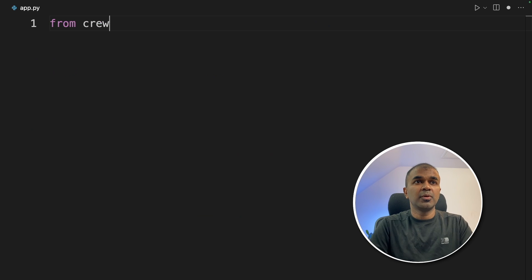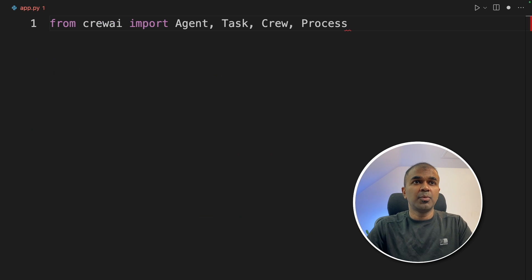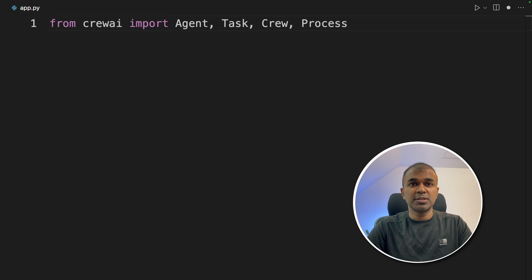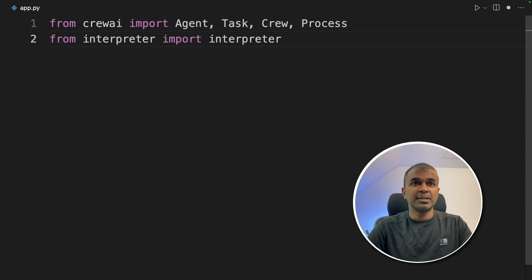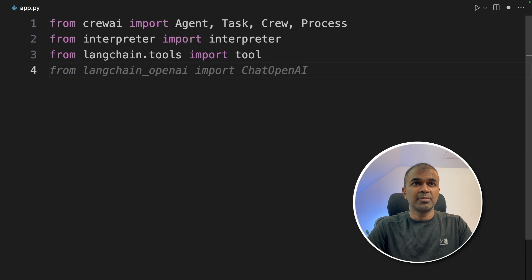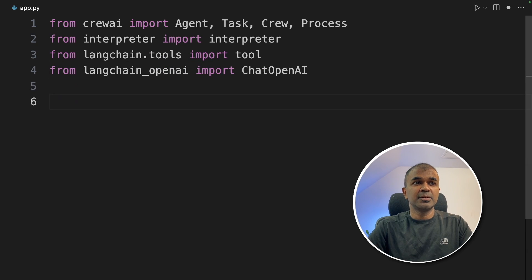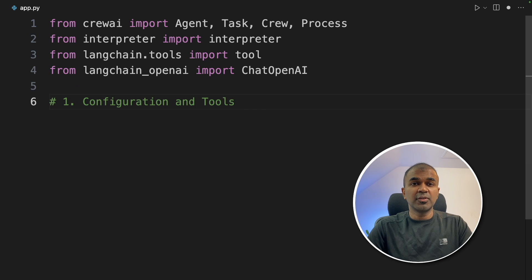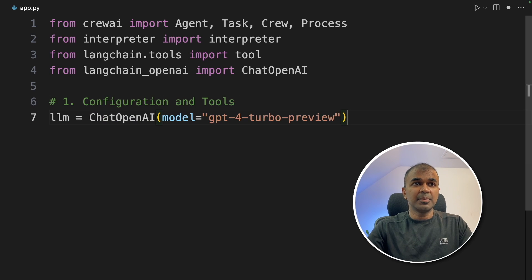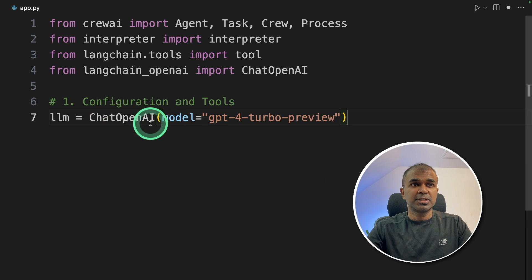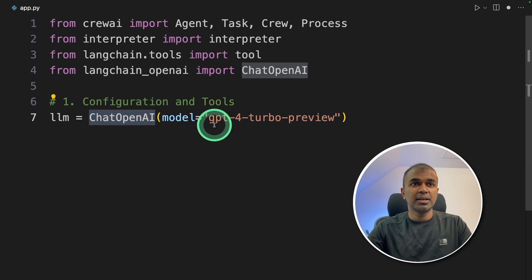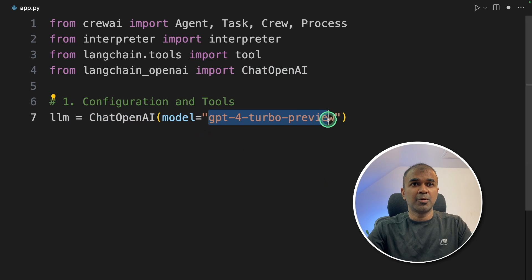First, from Crew AI, import Agent, Task, Crew and Process. Next, importing interpreter, tool from Langchain, ChatOpenAI. As a first step, we are going to set up configuration and tools. LLM equals ChatOpenAI and we are providing the model name.